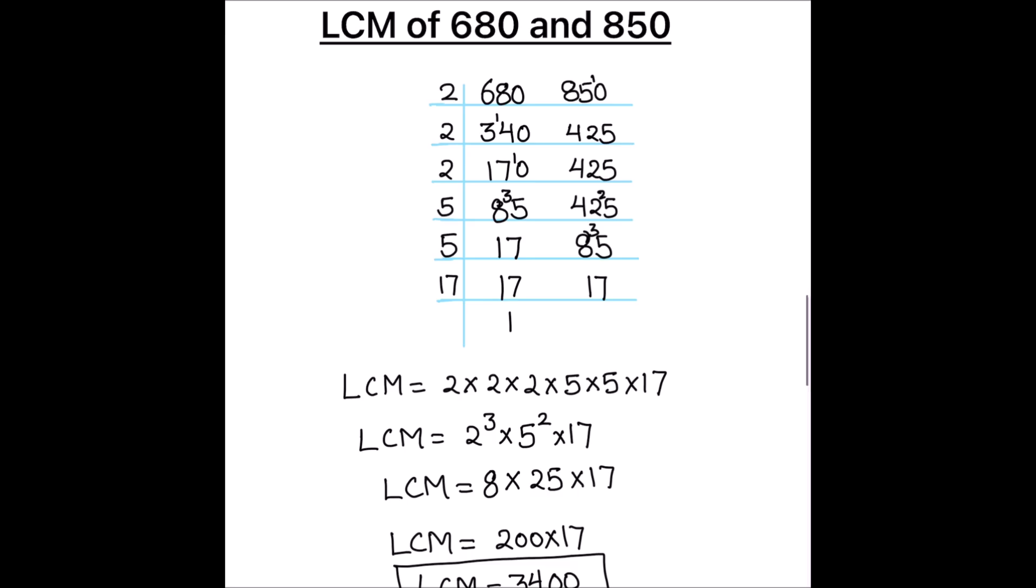So, this is how we find LCM using prime factorization. I hope this video is helpful to you. If you like the video, please hit the like button and subscribe to my channel for more math videos. Thanks for watching.